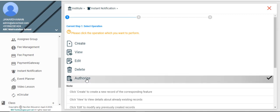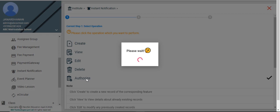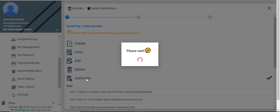Click authorize. The unauthorized instant notification records will be displayed.